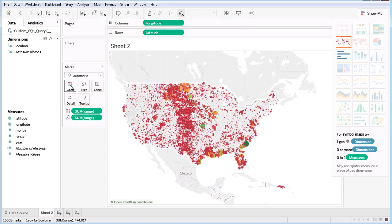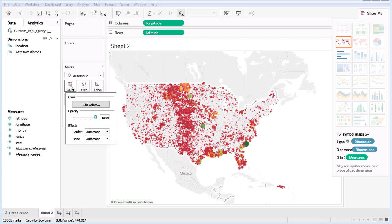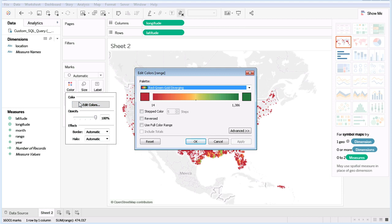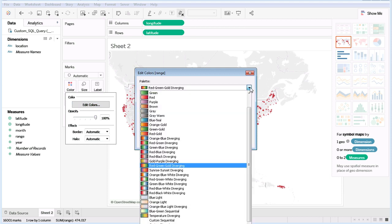Notice this is using multiple colors. There are actually many different palettes available. I'm using the Red-Green-Gold Diverging palette.